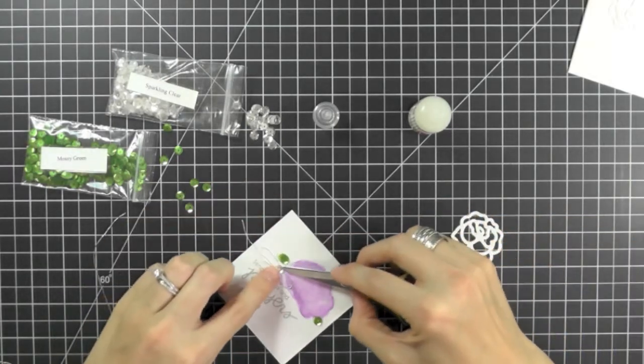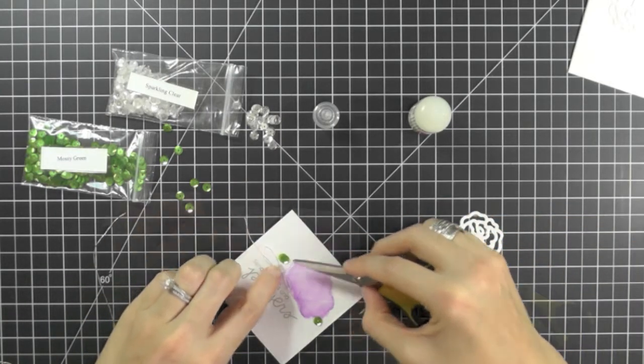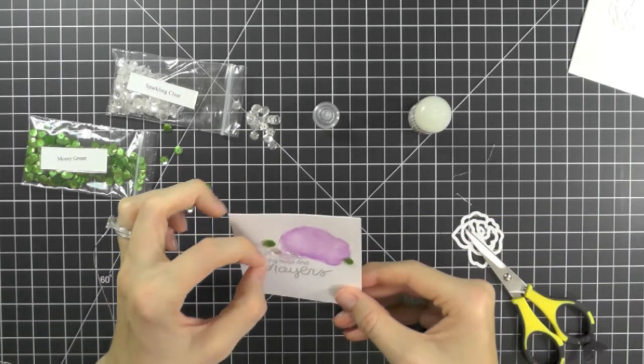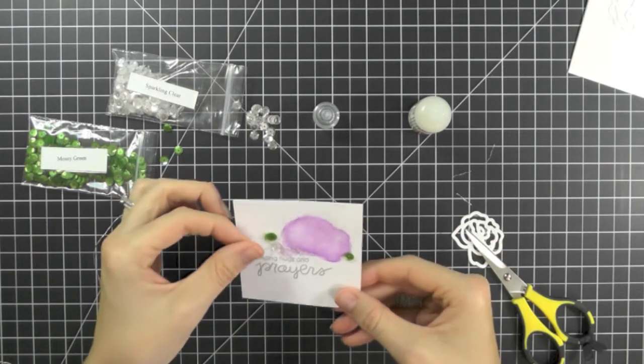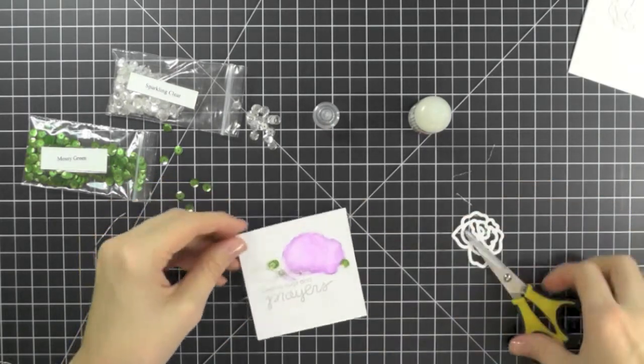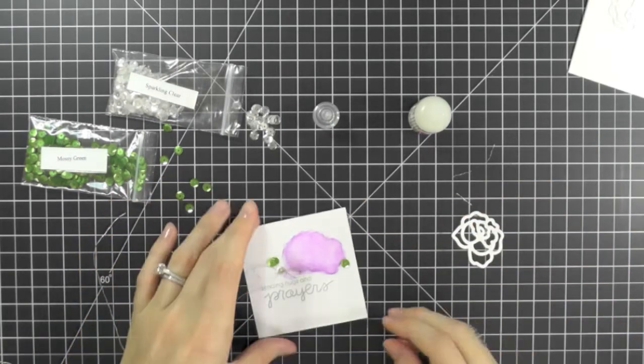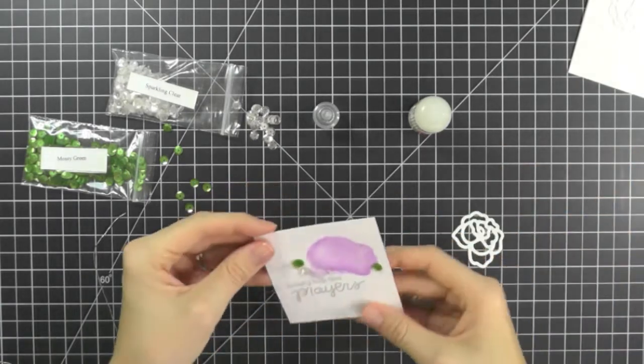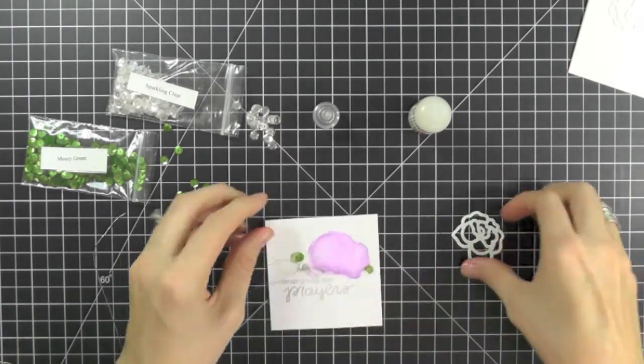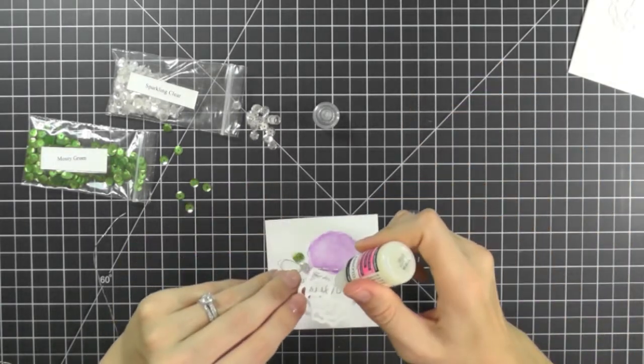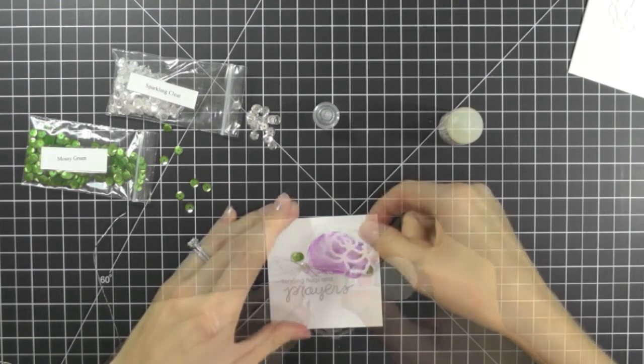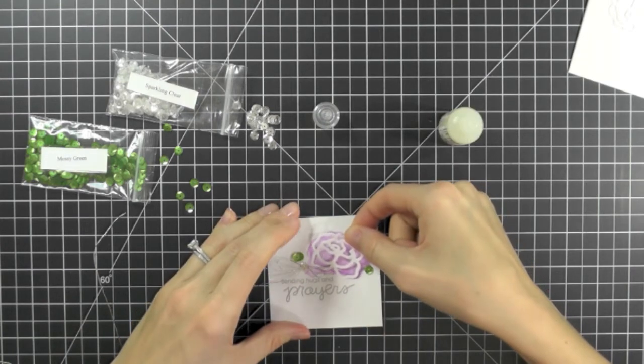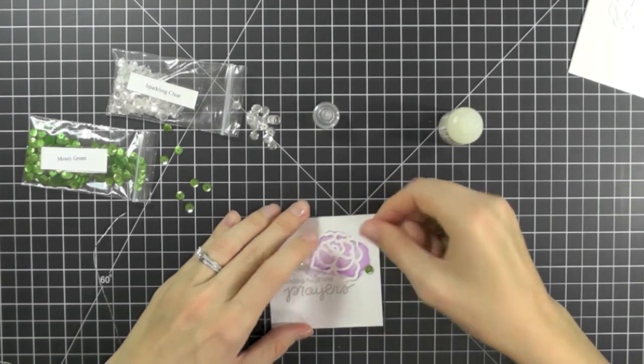But anyway, I messed with it probably another five minutes. Still continuing to mess with it. And I say, I'm just going to leave it the way it is, because I use glossy accents and there's no way I can pull that up without ruining the paper or the project. So just leave it the way it is.